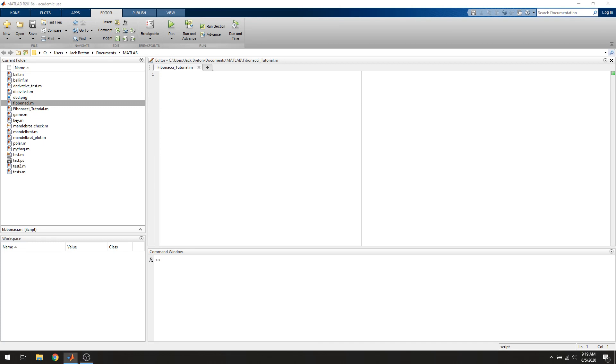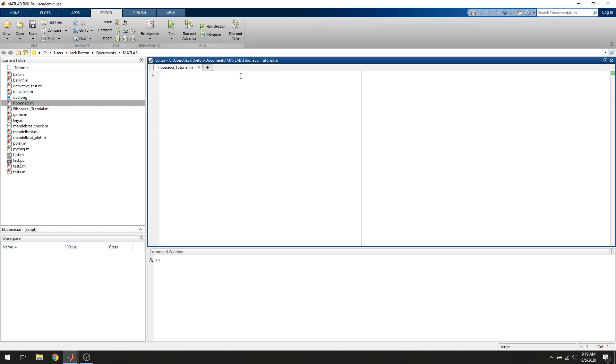Hello everybody. Today we're going to do a MATLAB tutorial on how to generate Fibonacci numbers from scratch. If you're not familiar, the Fibonacci sequence is a sequence of numbers starting with 0 and 1, where every number is the sum of the previous two numbers.